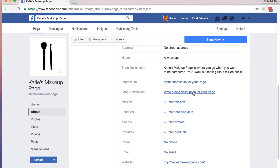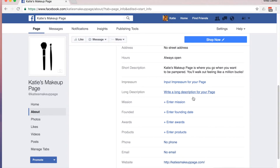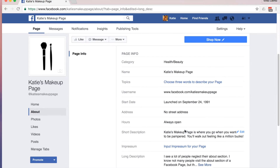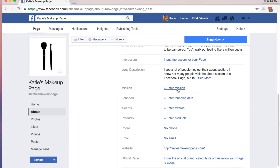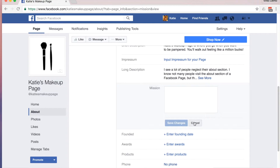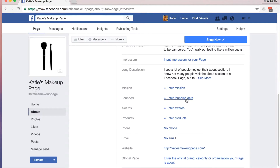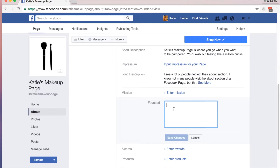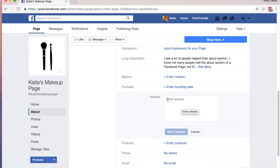Long description. If I had filled it out on the last page it would have been here, but because I left it blank, it's prompting me to add my long description again. Mission — if you have a mission, put it in here. I like seeing company missions, so if you've got one, flaunt it. Founding date — if you have a separate start date from your founding date, be sure to put both of these on. If your business has any awards, this is a great place to put them.